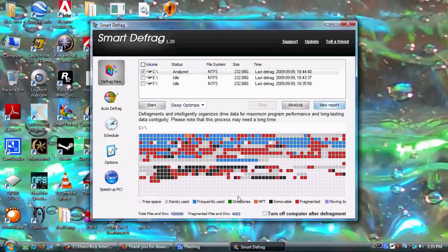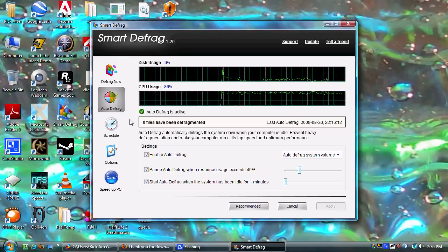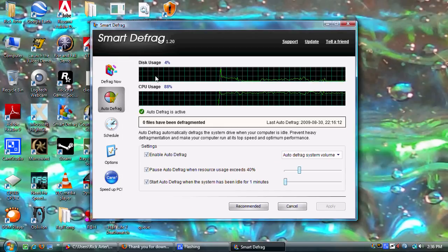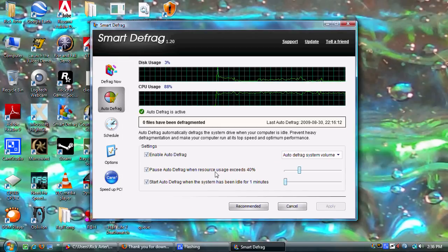When you start defragmenting, the purple represents the files that are moving — you'll see it flashing. Also, here's the auto defrag feature, which is very nice. You set it up here: you can do just your system volume or all of them, and you set when your resources exceed a certain amount or how long your computer has been idle, and you can check or uncheck all those options.